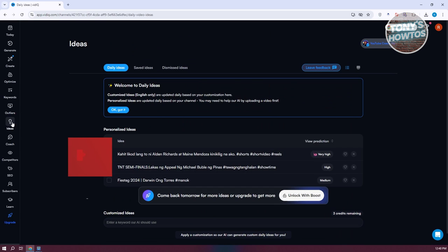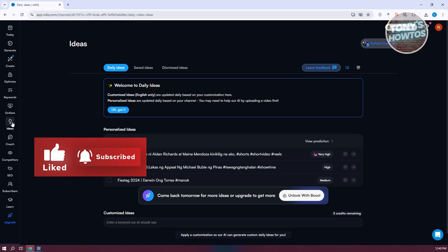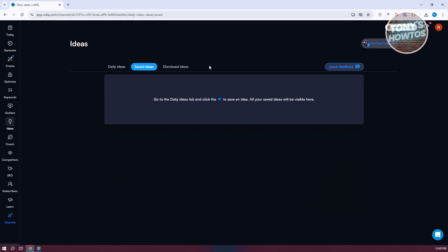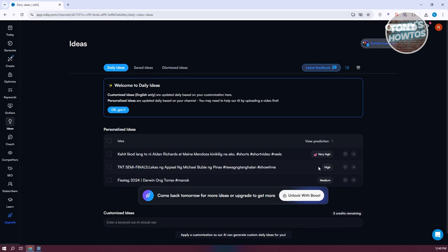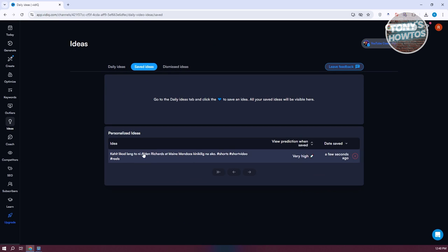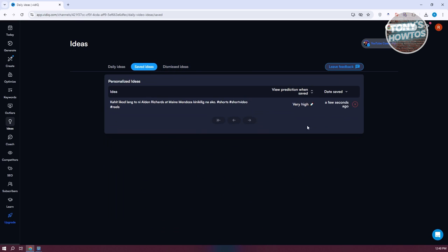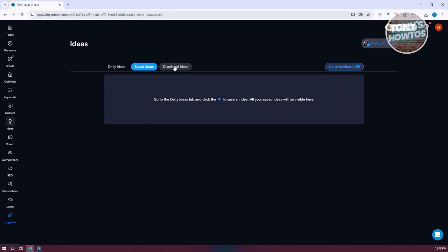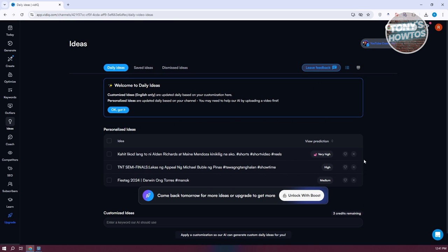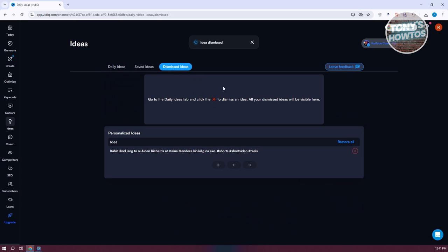Ideas is a great way to generate ideas. First, there are Daily Ideas, which shows what is trending right now. There are also Saved Ideas — for example, if I save an idea and go to Saved Ideas, I can see what I just saved. We also have Dismiss Ideas: when you click the X button on the right side, it dismisses that idea. It might take a moment to load.